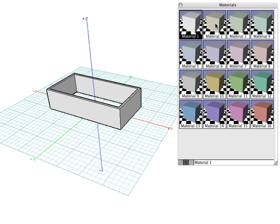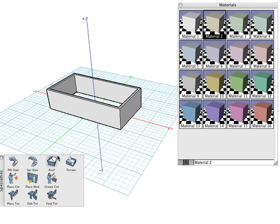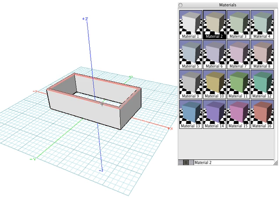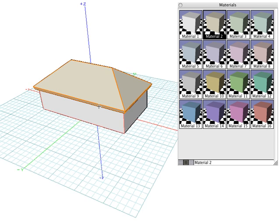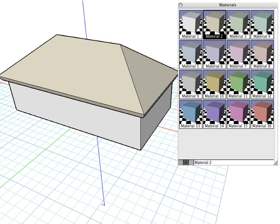Now let's click on Material 2, which is a brown color. We'll select the Roof tool, click on the top face of the wall, and when the roof is created, you can see that it takes on the color of the active material, which is Material 2.